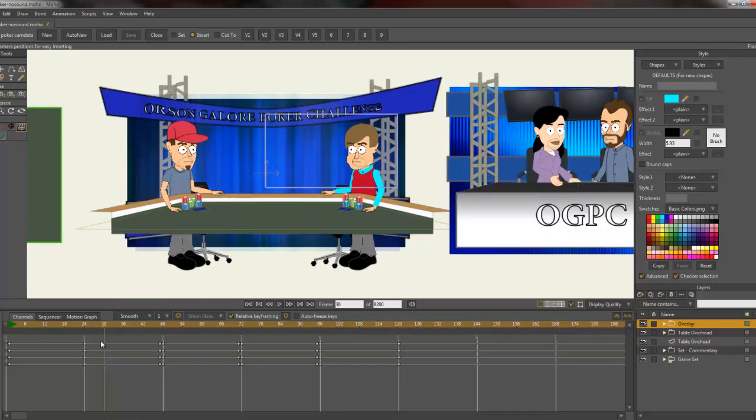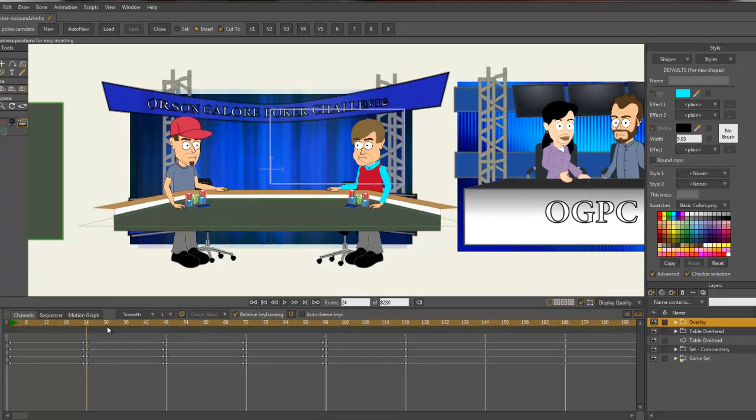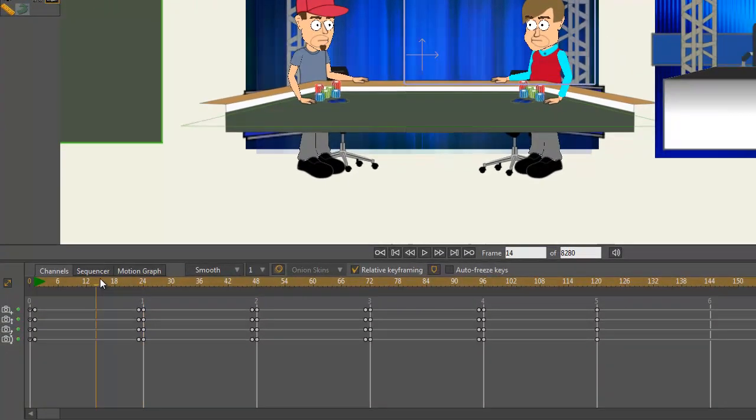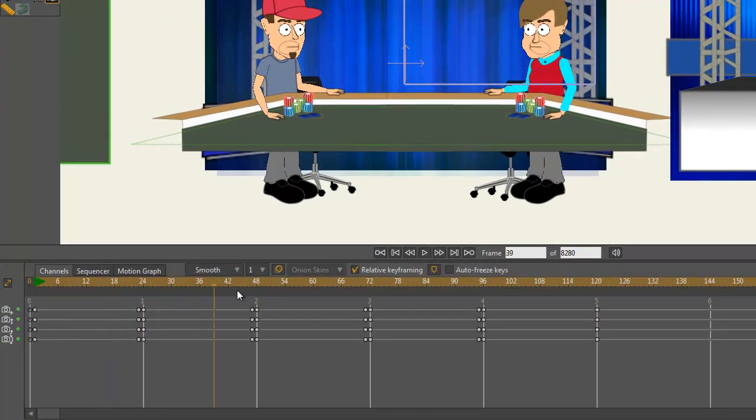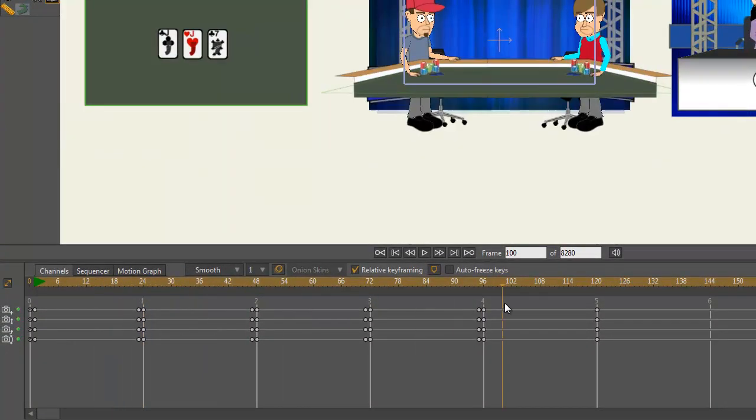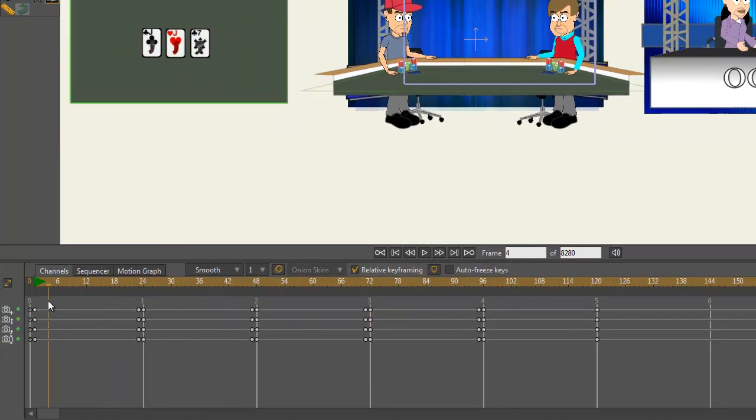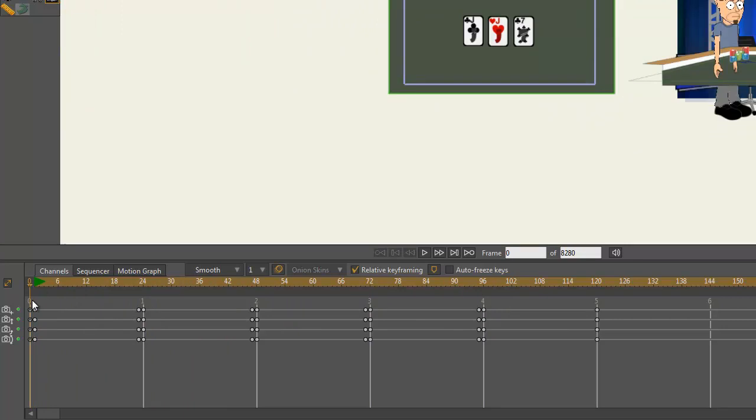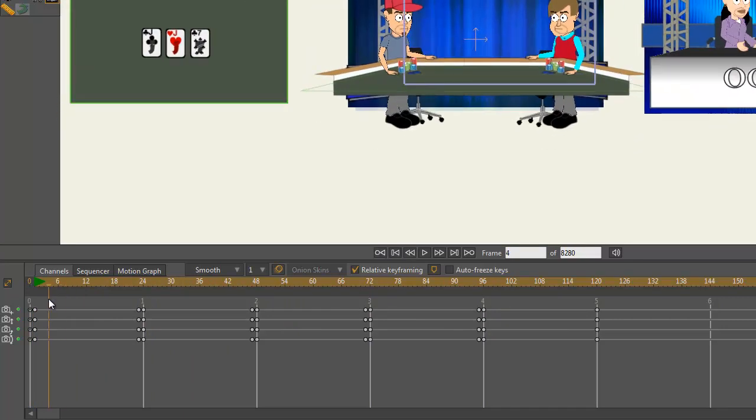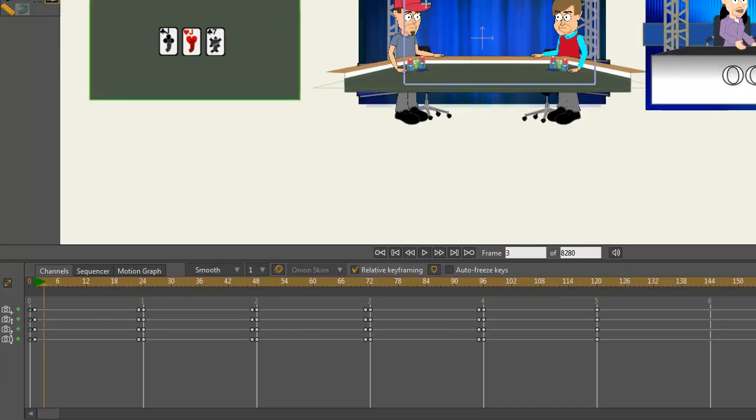Let's say, for example, on this first one I decide I don't like that pan, I just want it to cut. You can just go and overwrite your keyframes. When you're dealing with anything that requires multiple angles, or having multiple sets within a single Moho file, I think you'll agree that this can save you a lot of time.